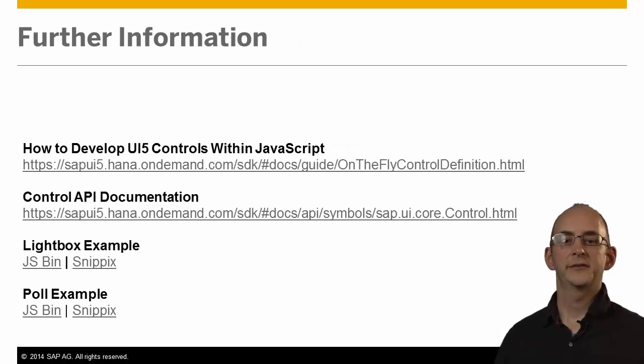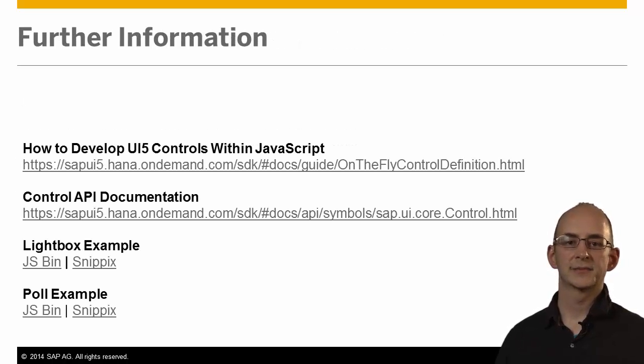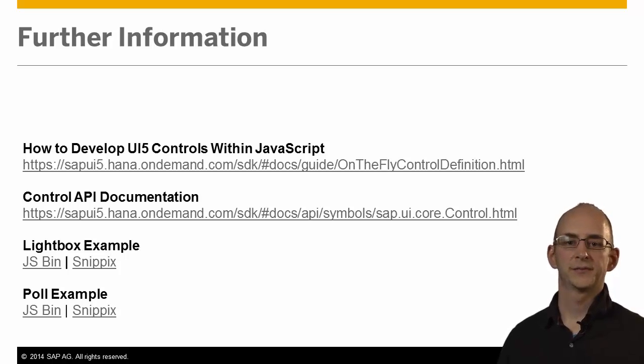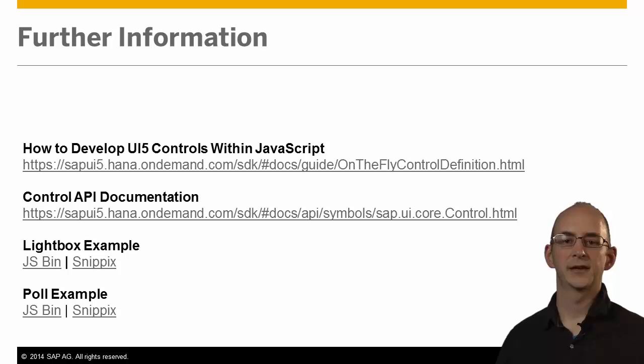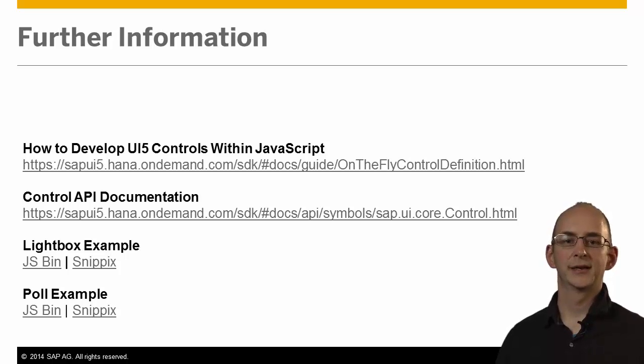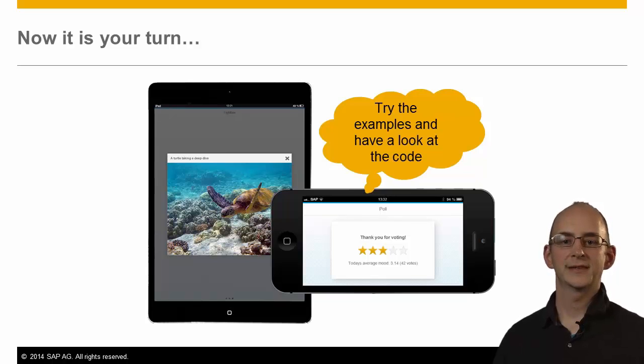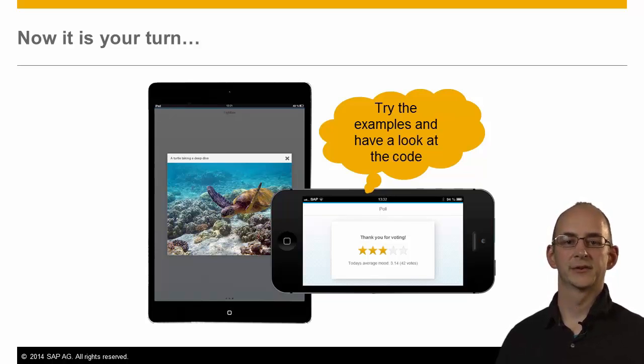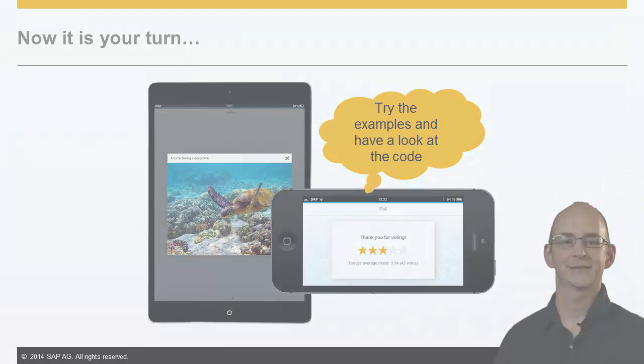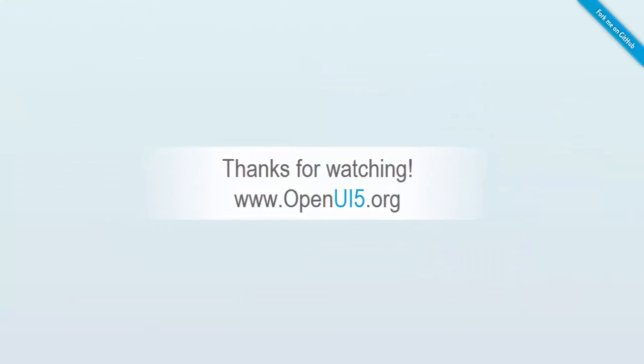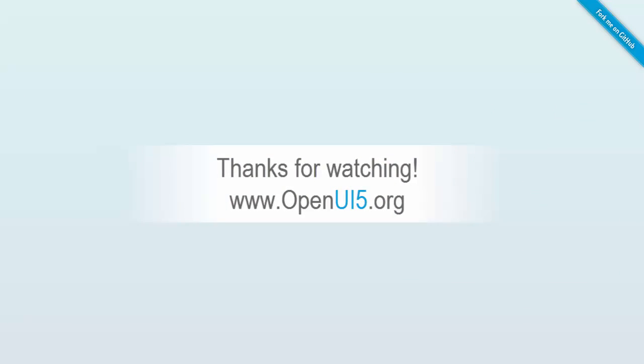Now that you have seen both examples and the concepts behind building custom controls, it is time to try it out for yourself. On this page, you can find further information on this topic and the links to the example pages shown before. So I hope you enjoyed this small lecture on building UI5 custom controls. Thank you very much. Thanks for joining us.